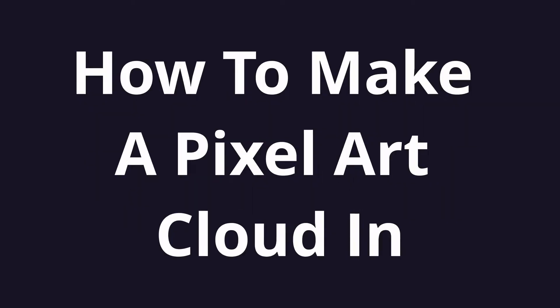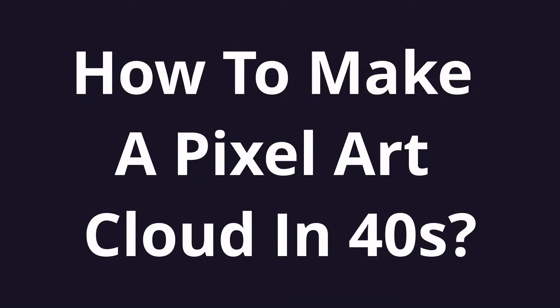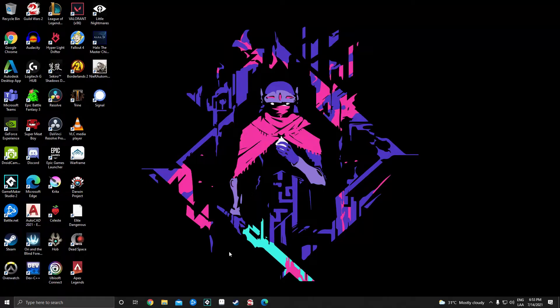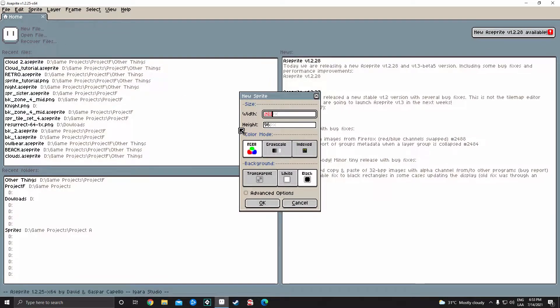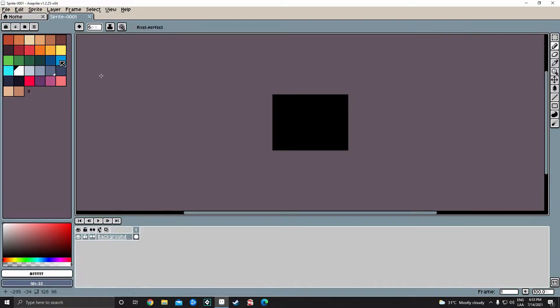How to make a pixel art cloud in 40 seconds. First, open a sprite the fastest you can. Create a new sprite.